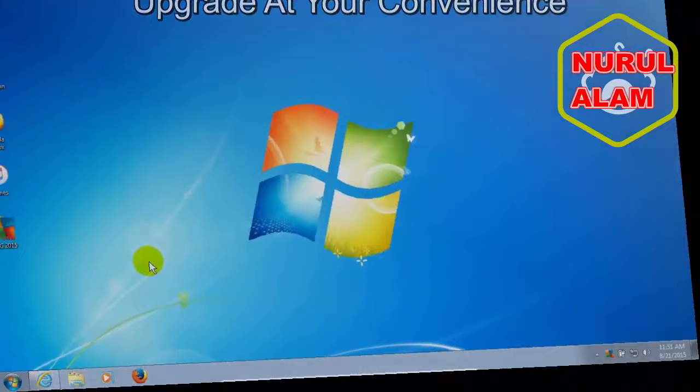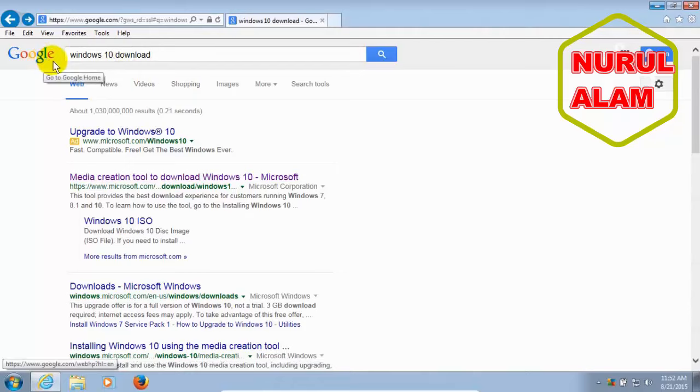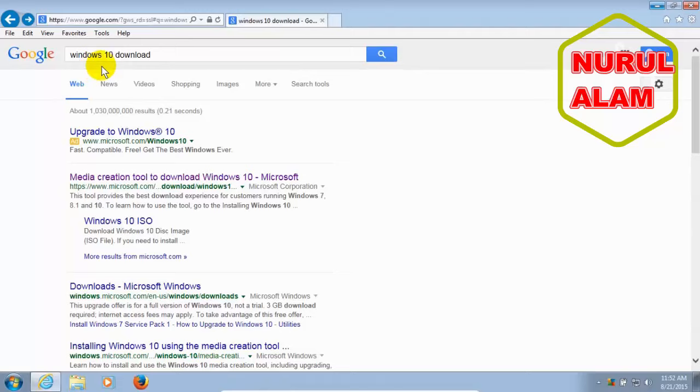Okay, let's go ahead and get started here by opening up your favorite internet browser. I'm going to go ahead and open up IE here because it's convenient and go to your favorite search engine. I'm going to go to Google and type in Windows 10 Download.